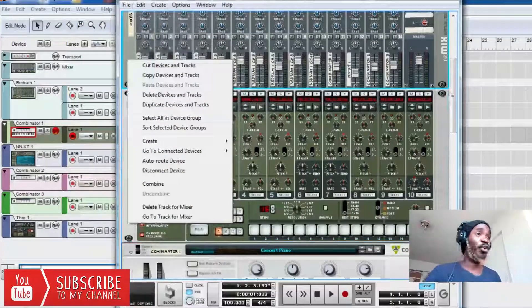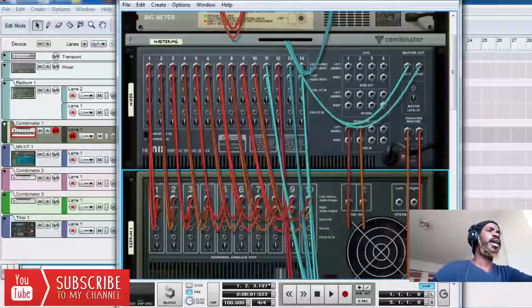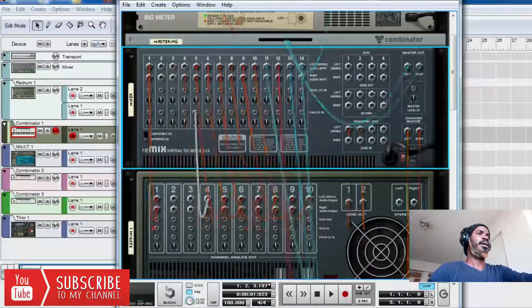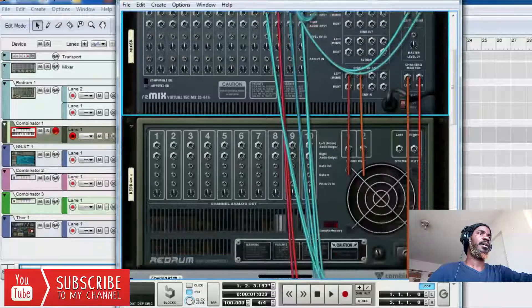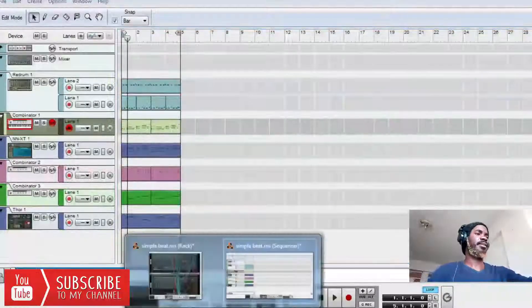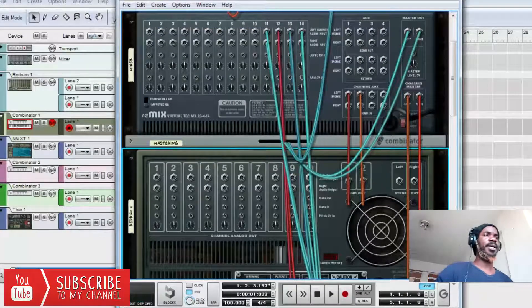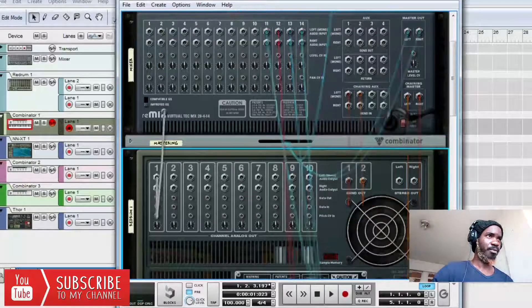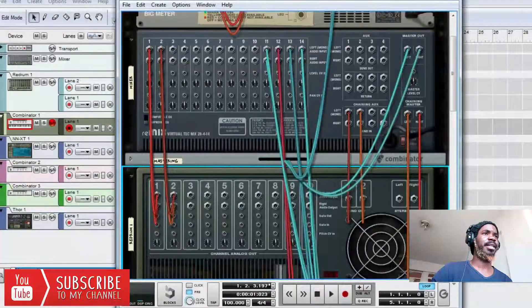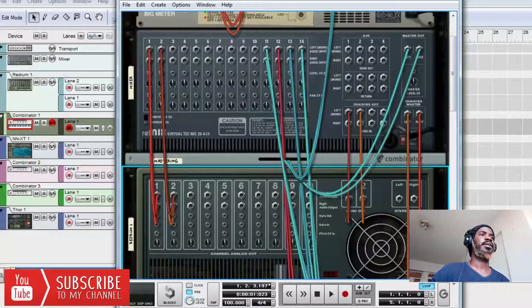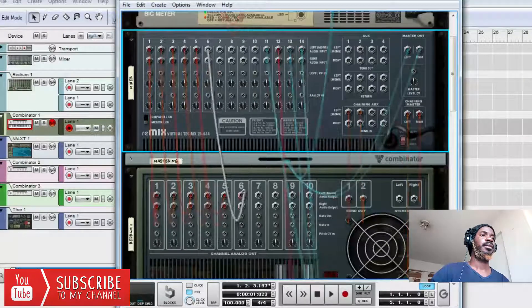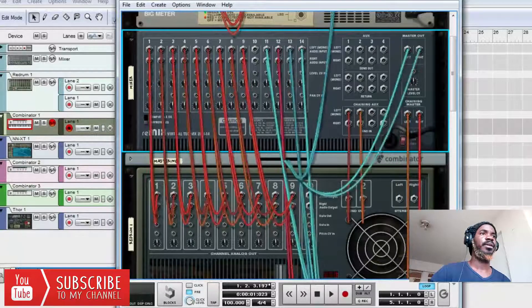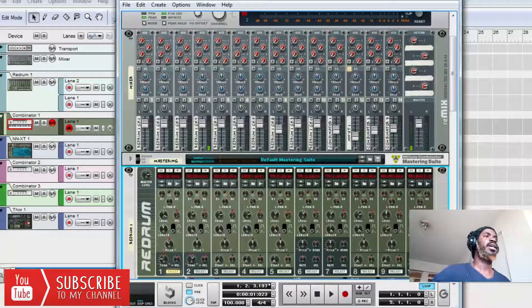Let me show you real quick and fast, simple, very easy. So when I open Reason, the rack was empty, so I right-clicked and then I created a Redrum computer. After that I had this computer, then I pressed tab. When you open it, it will be empty up to channel number 10.